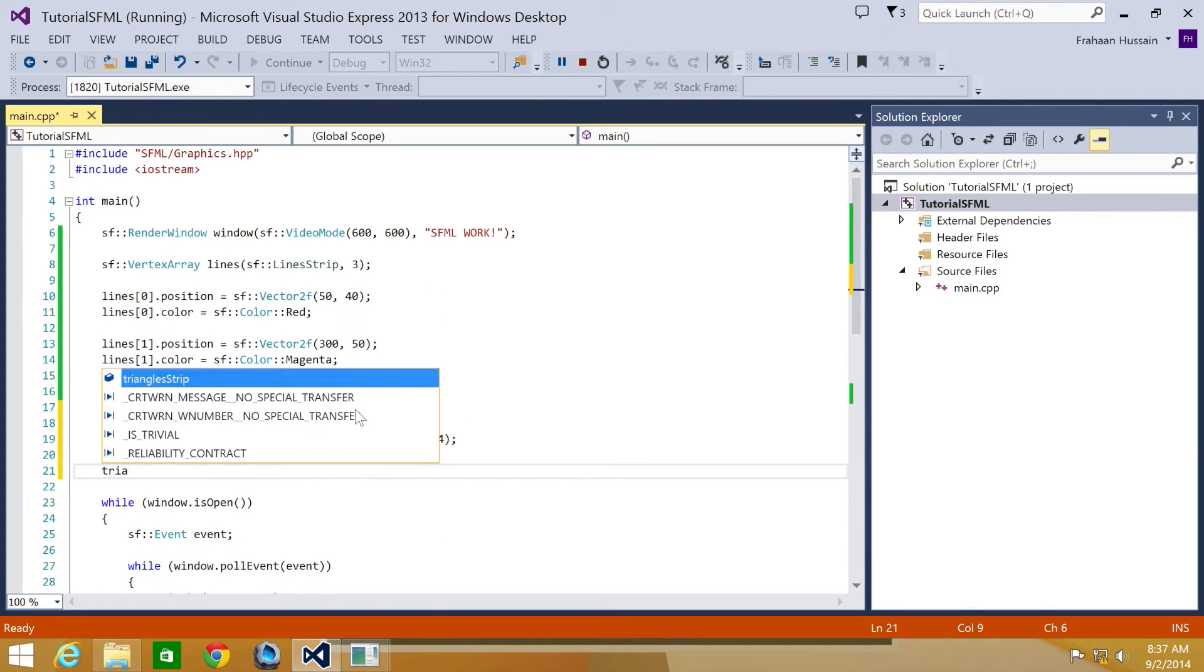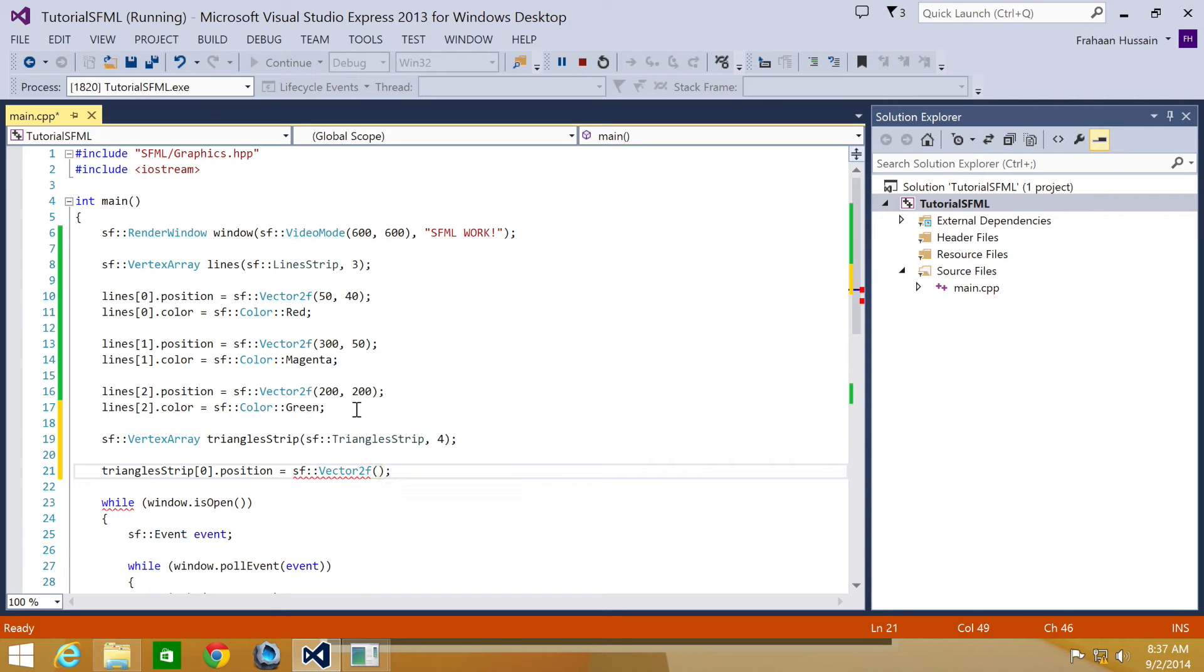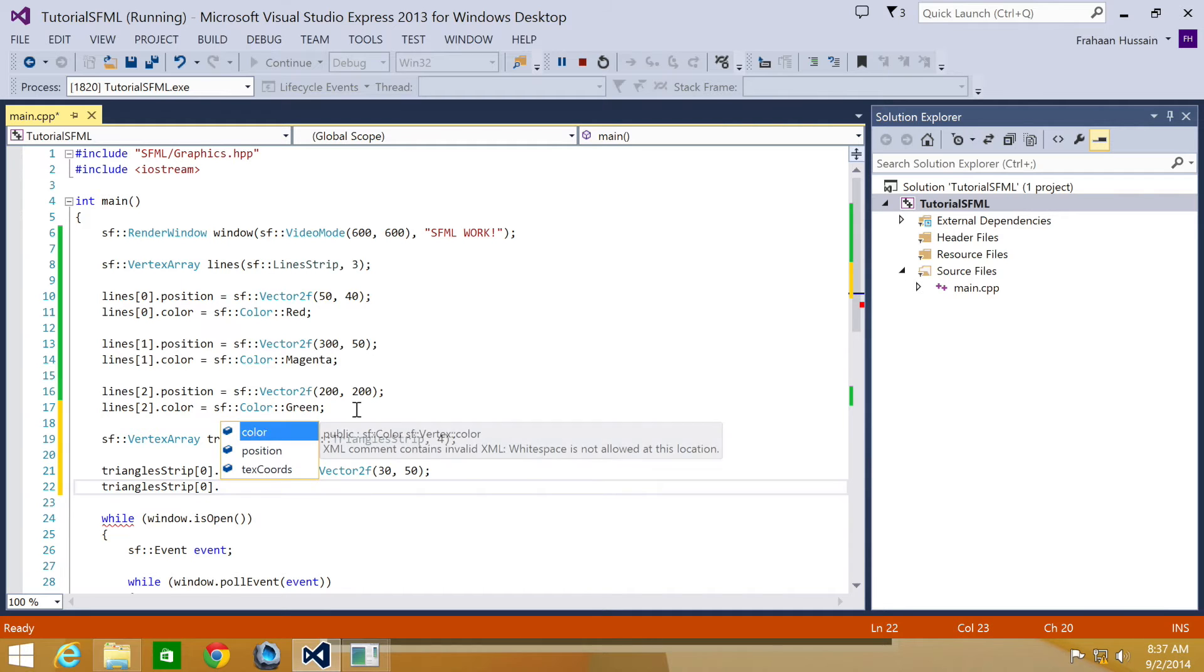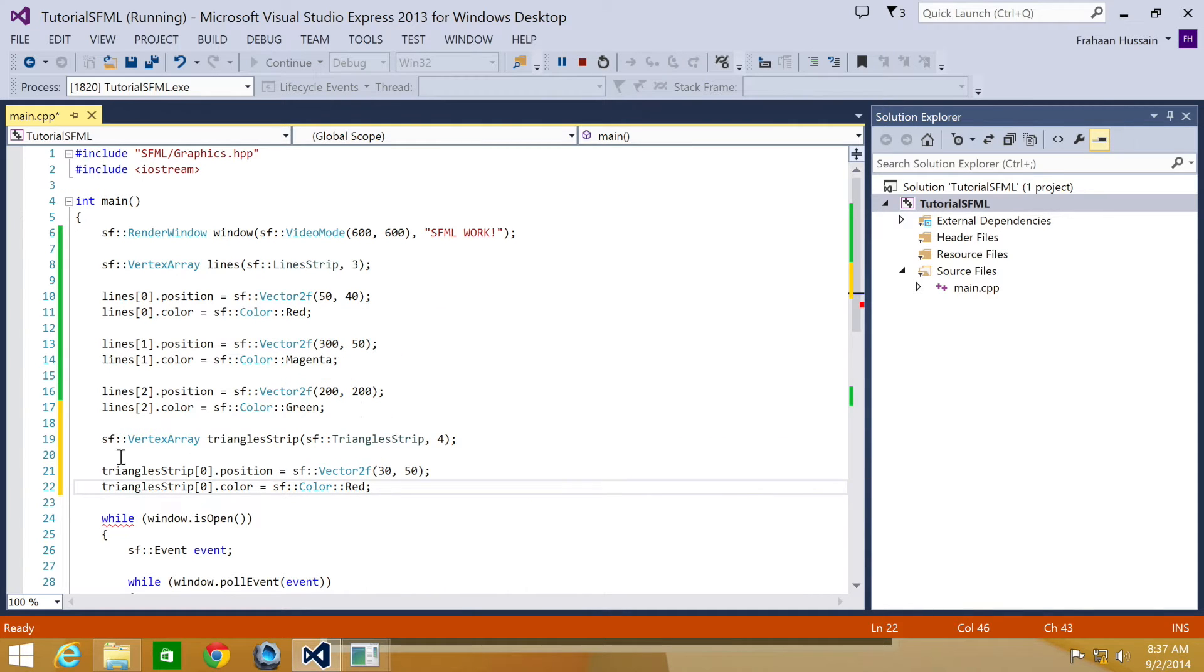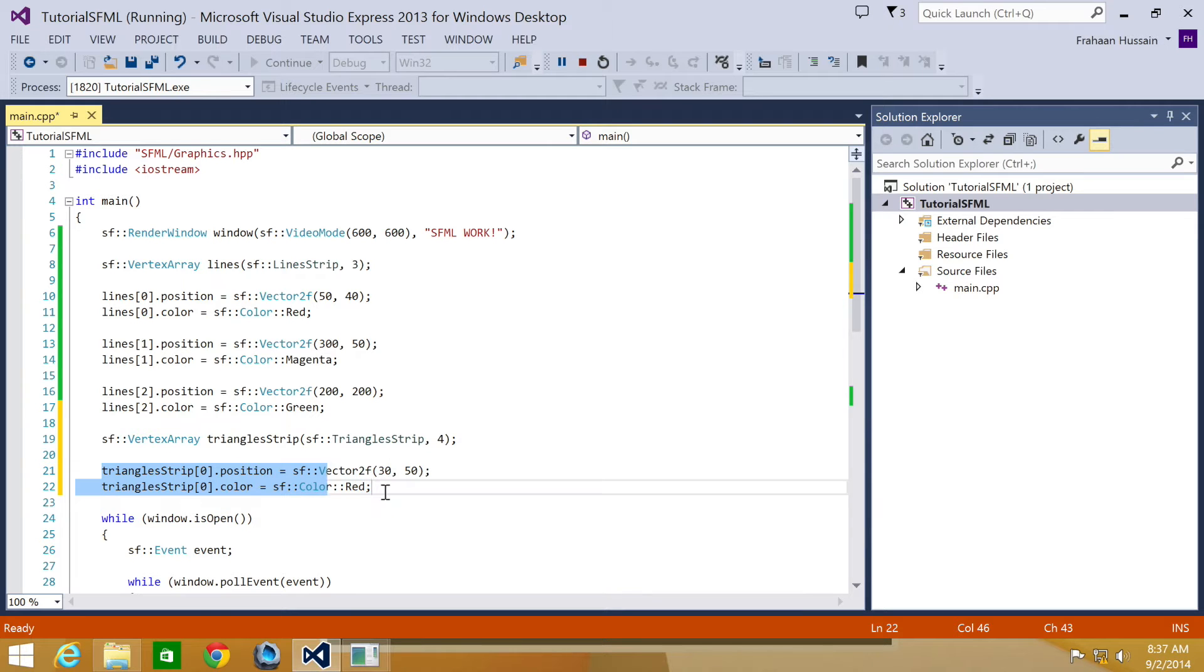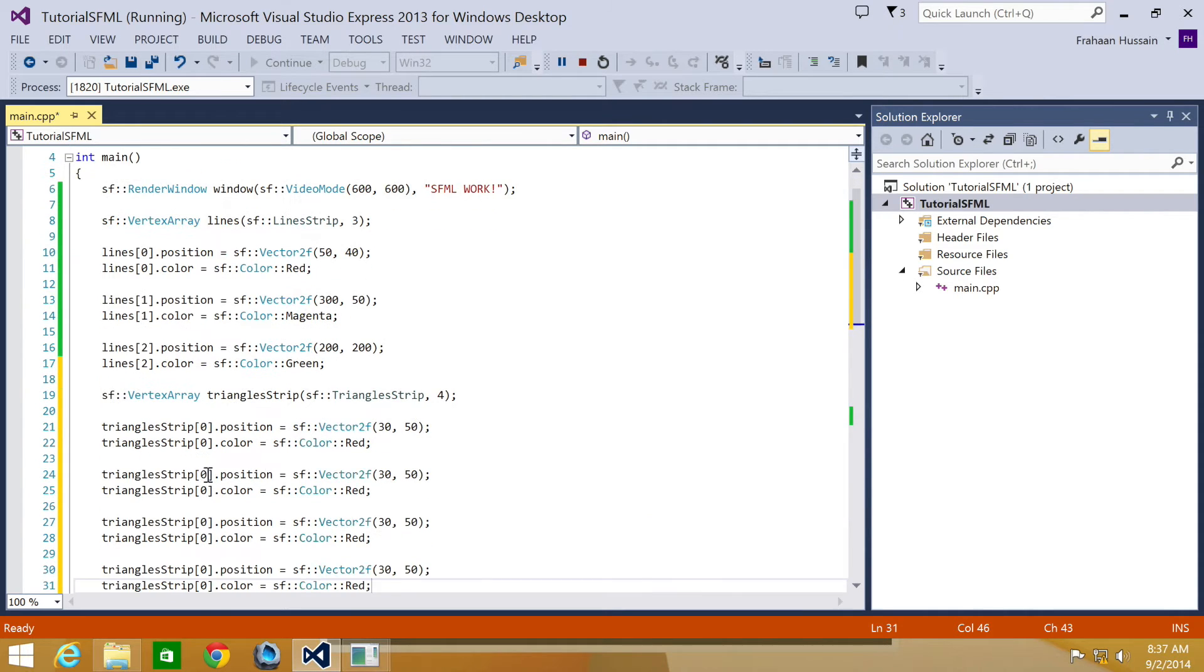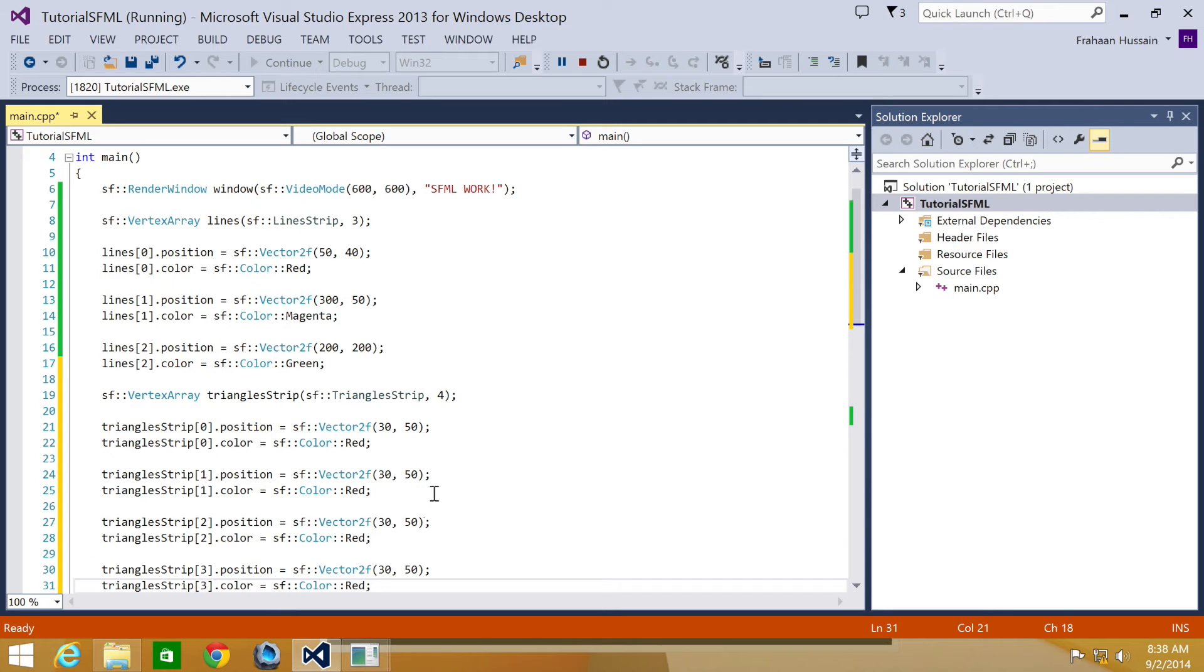And for this, we're going to do triangle strip zero dot position equals SF vector 2F. And for the position, I'm going to specify 30 by 50. Now I'm going to specify the color for the first vertex, dot color equals SF color red. And now I'm going to copy and paste this. Change this to a one, change this to a two, the final one will be at index three. Then we're going to update the position and color.